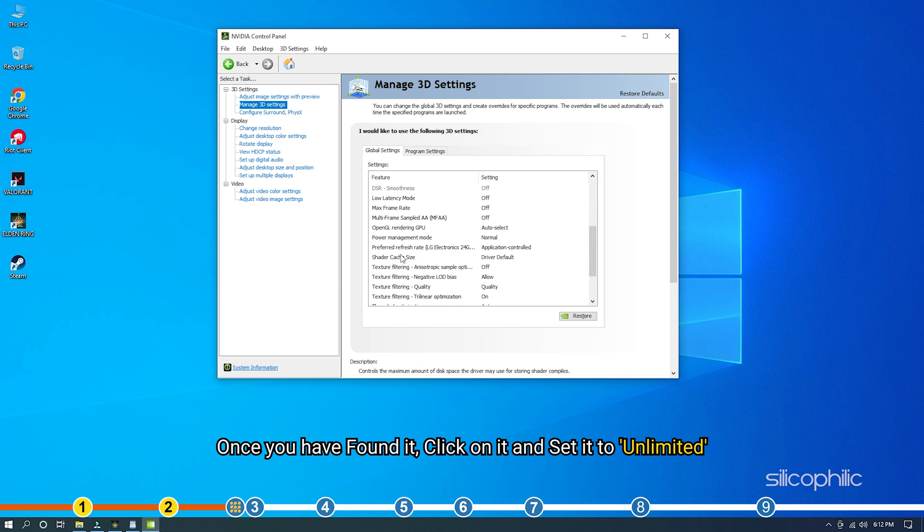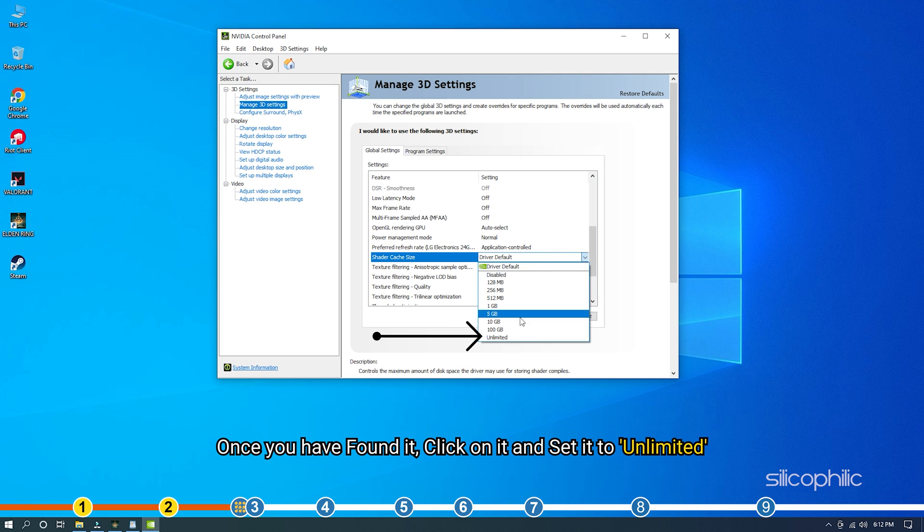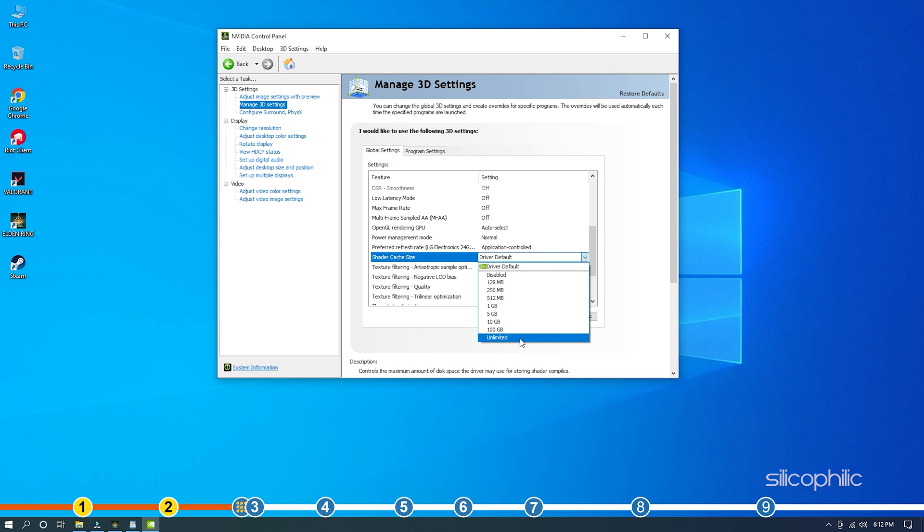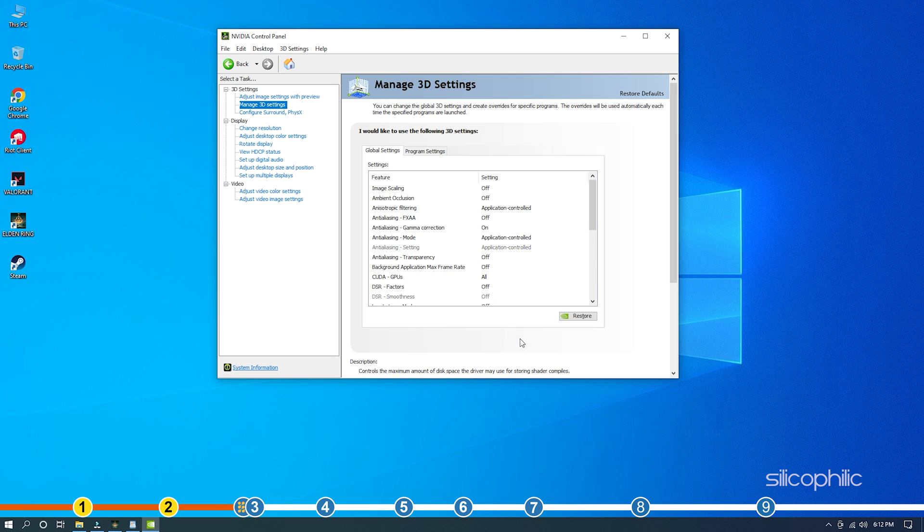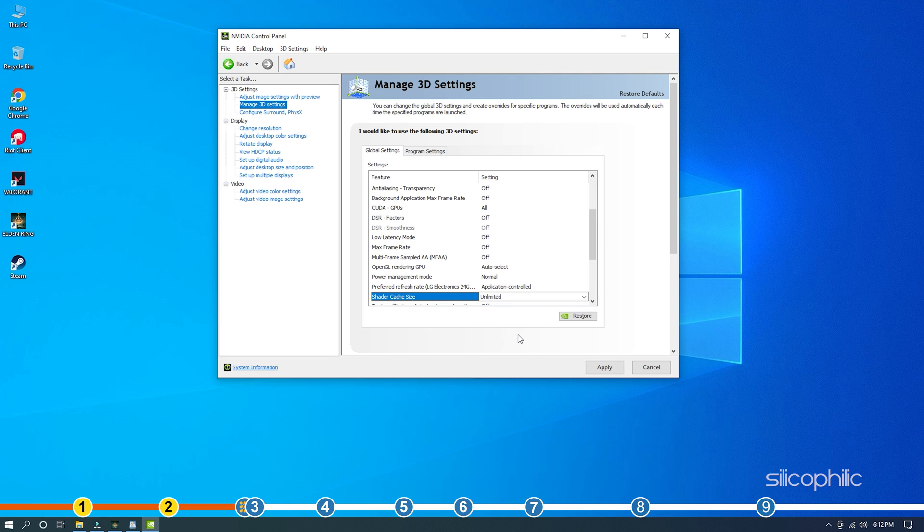Once you have found it, click on it and set it to unlimited. Click on Apply to save the changes.